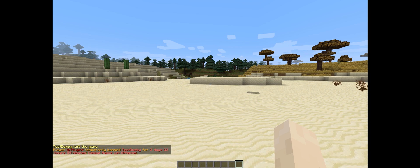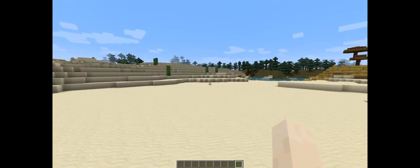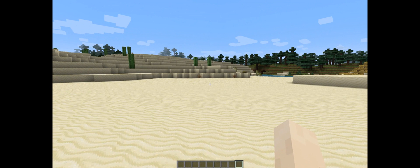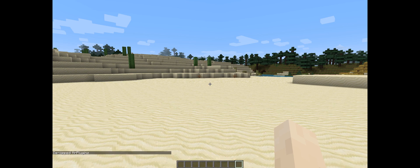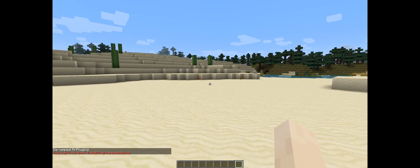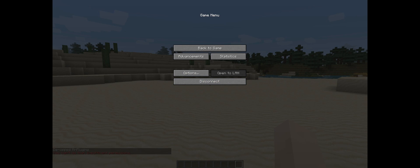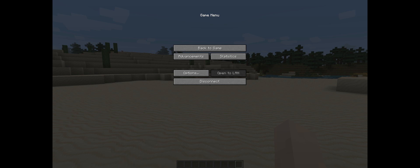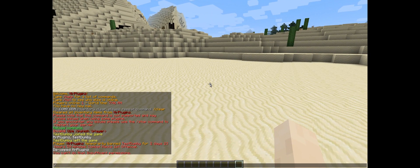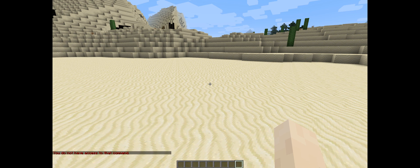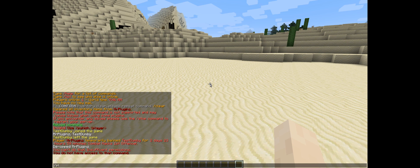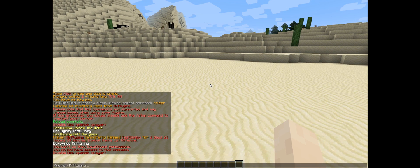Now let's test the permission system. I deop myself — MrPlugins — and typing slash punish now says I do not have permission. Then I add the permission node admin.punish to my character without opping myself, and now I can do slash punish and have access to the command again.